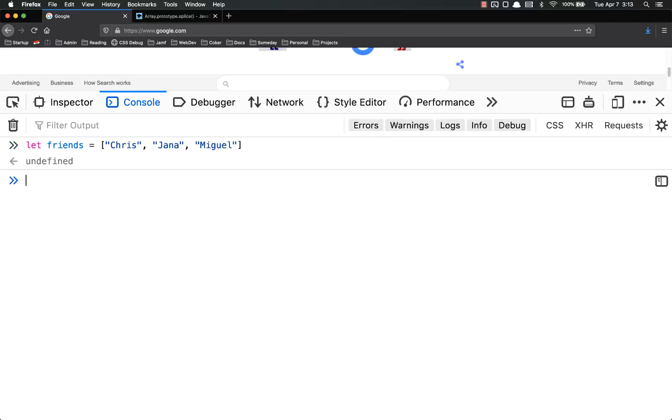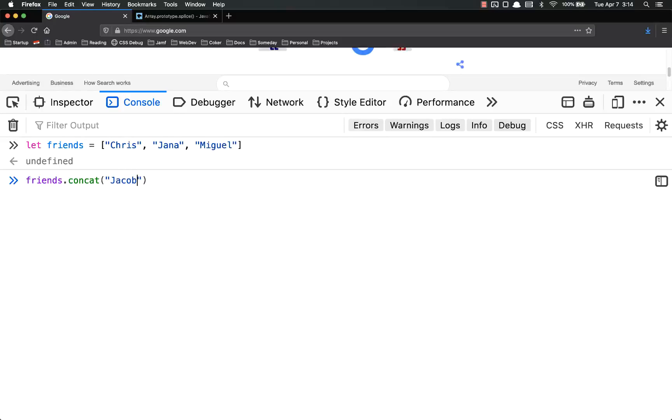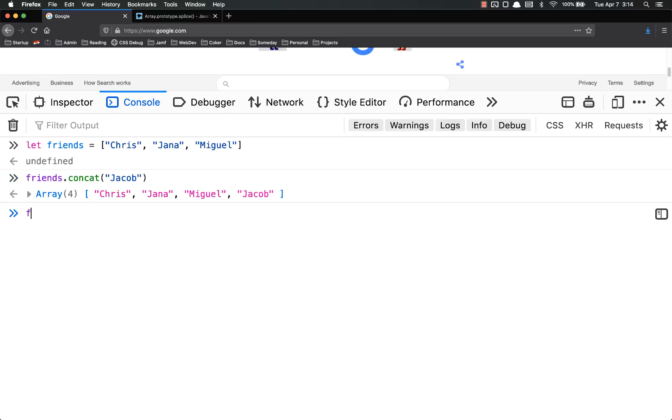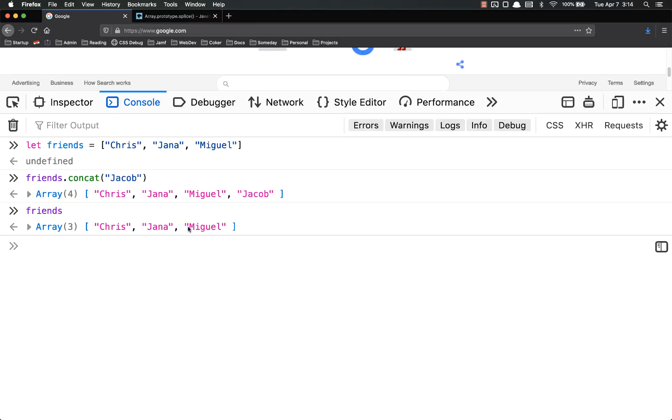Those are three of my friends, and the first method we're going to talk about is the concat method. It's short for concatenate, which we've already talked about, so we can do friends.concat, and then you simply add on the values. So if I wanted to add Jacob to that, you'll notice it returns an array with Jacob concatenated on there.